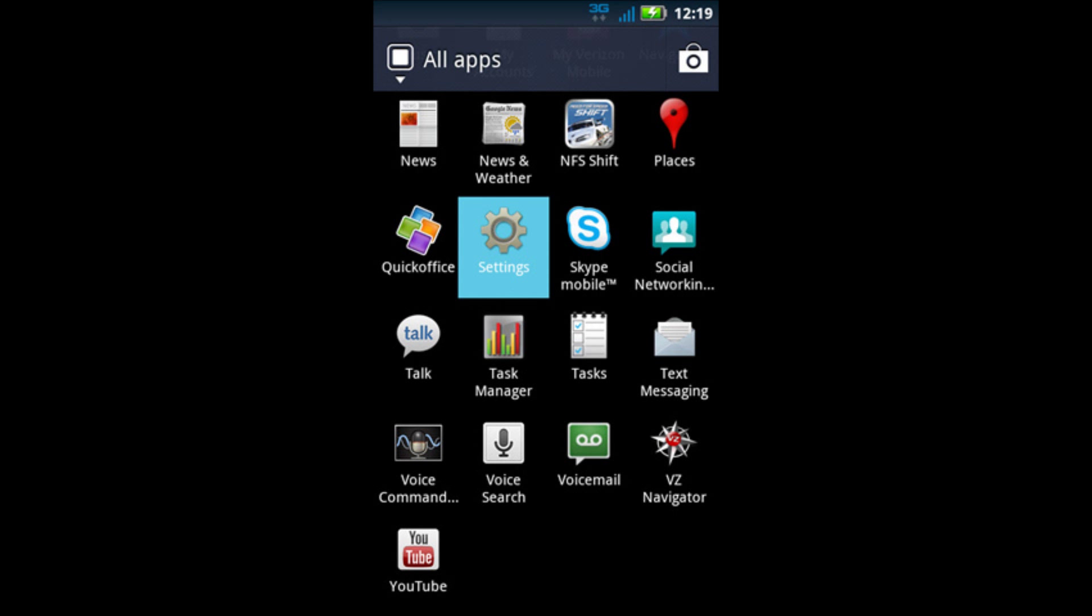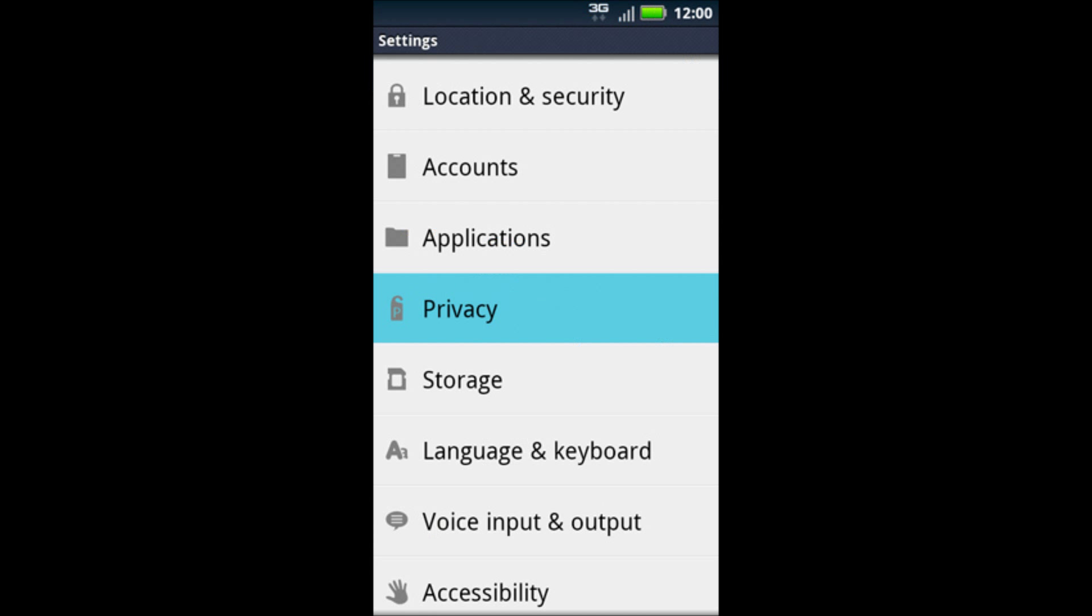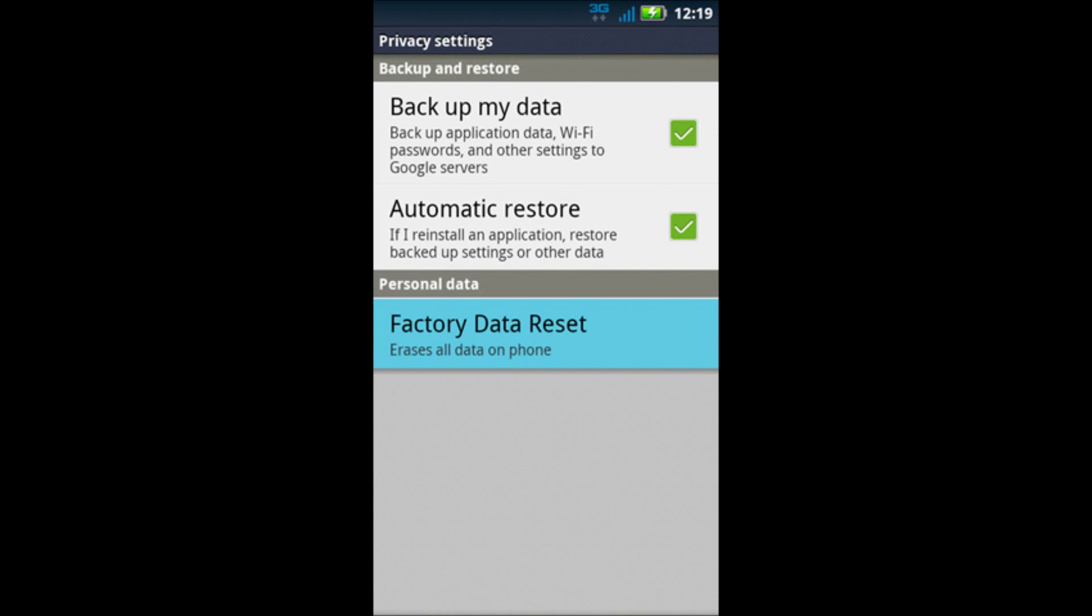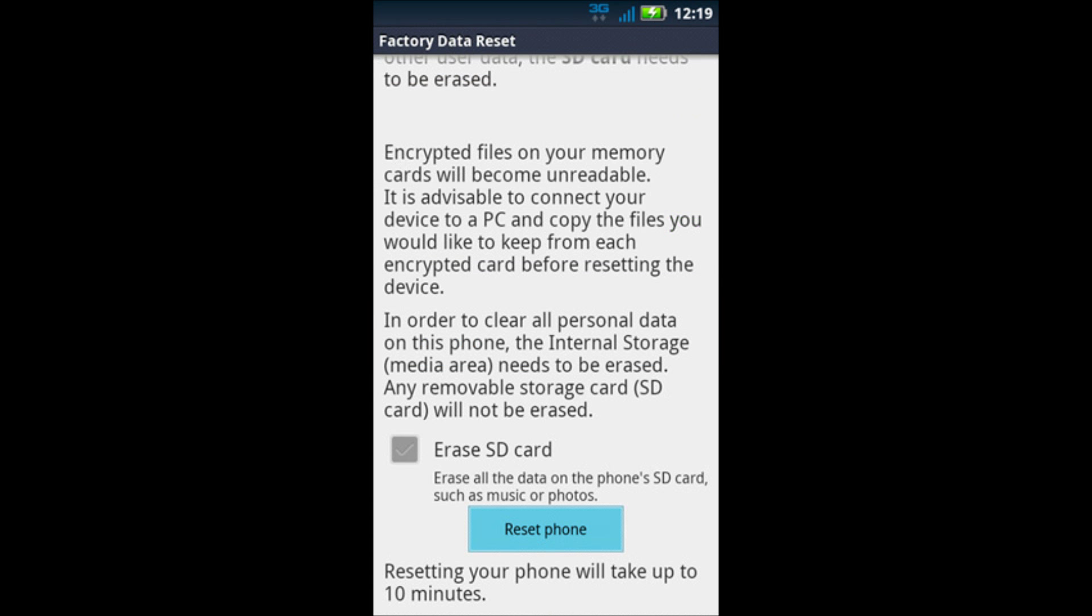Select settings, the one with the little gear, and you will be presented with another menu. You're going to be looking for privacy. Click on privacy, and once you click on privacy, all the way at the bottom there's a selection called factory data reset. Click factory data reset and you're going to be warned.